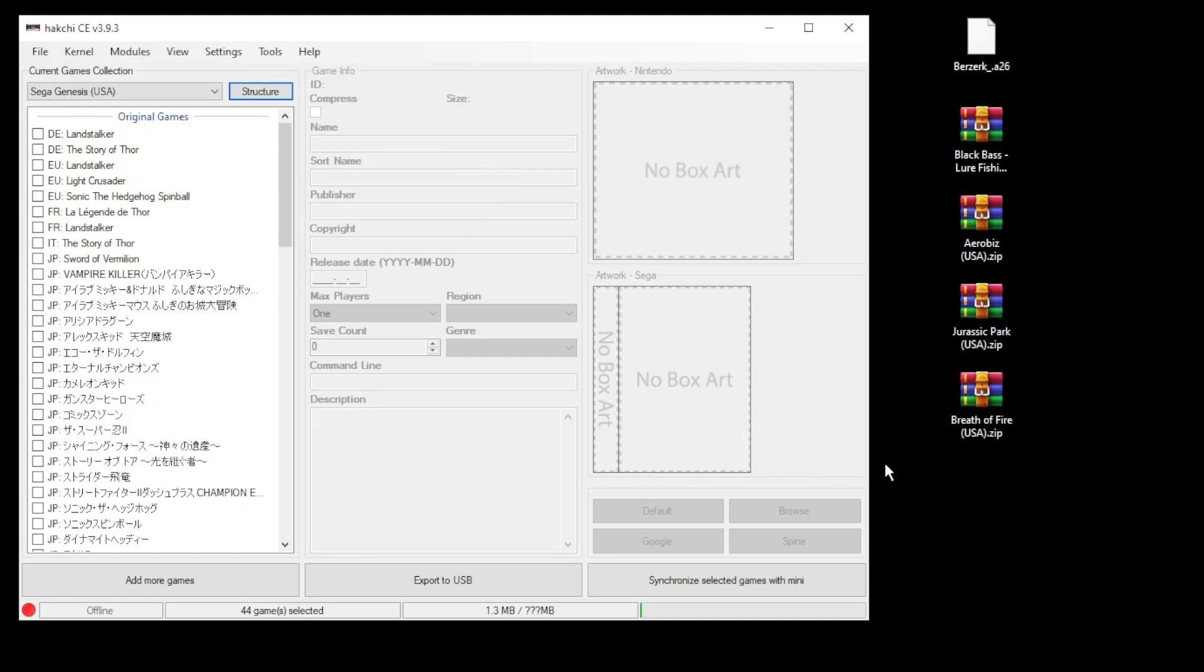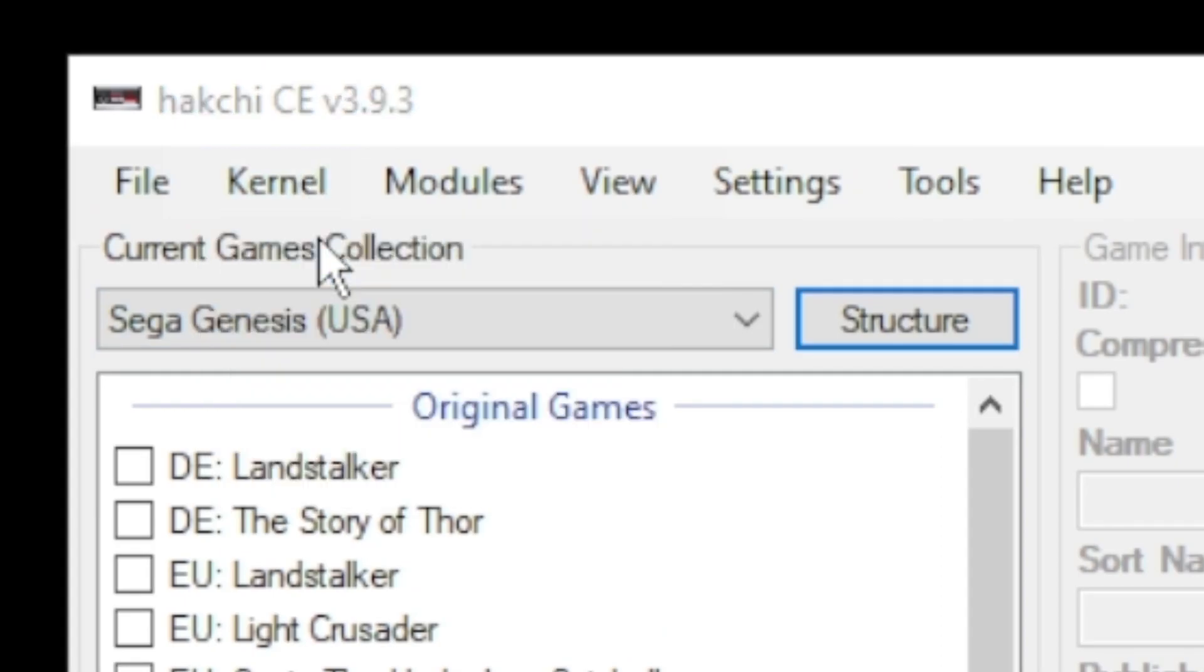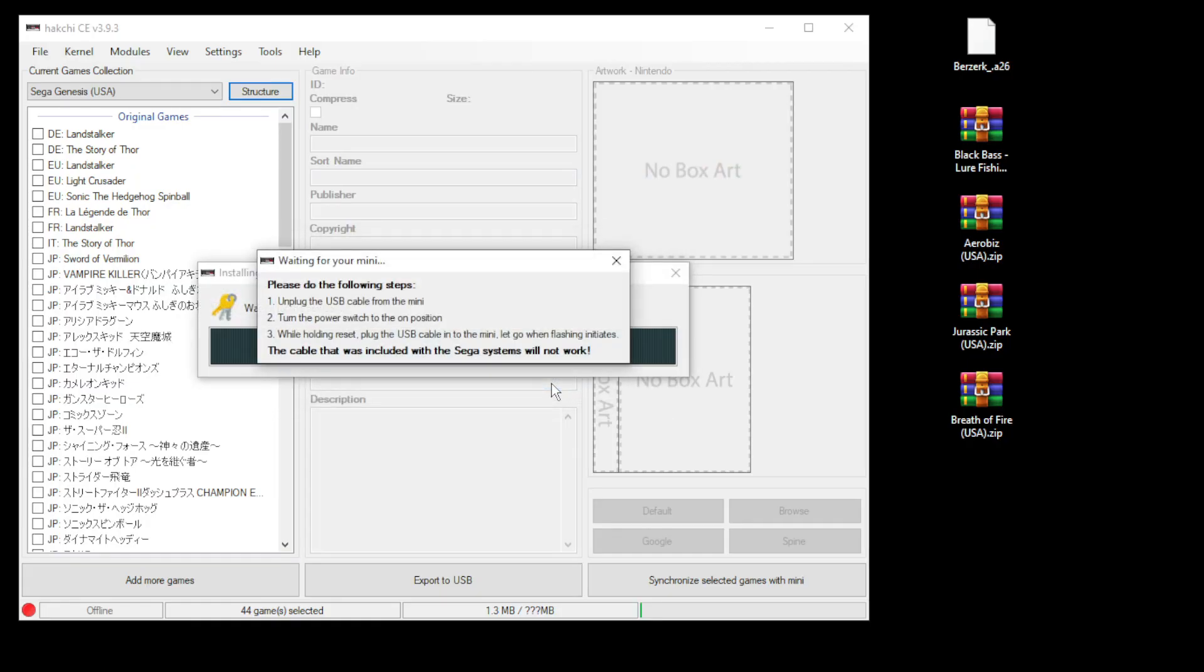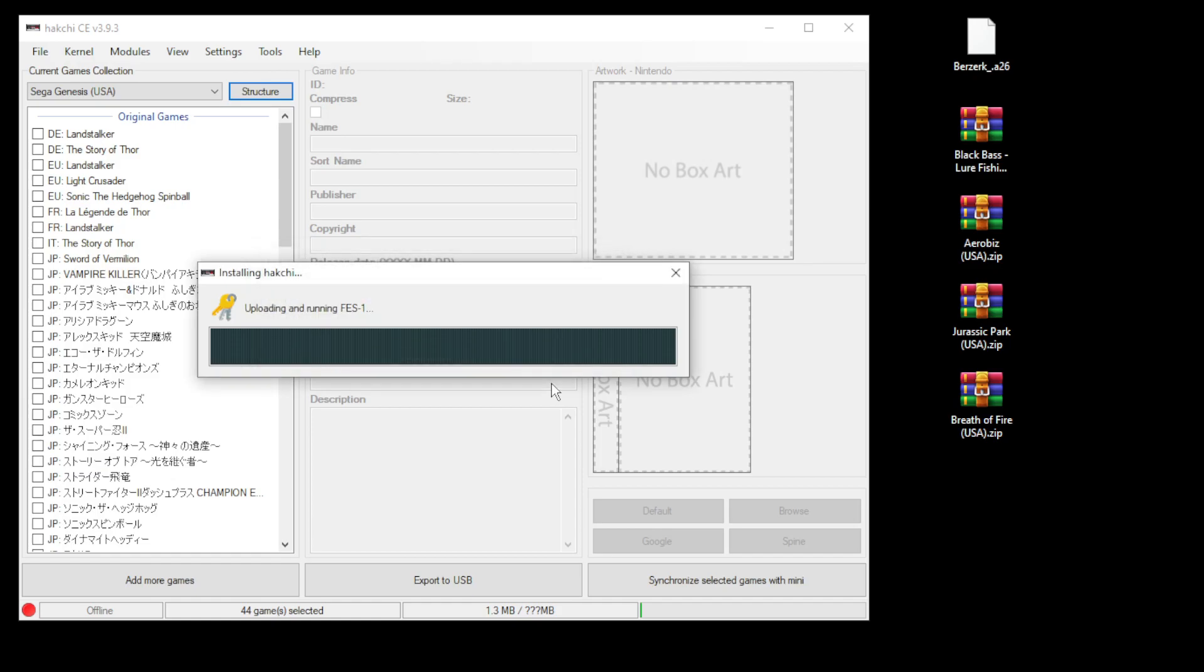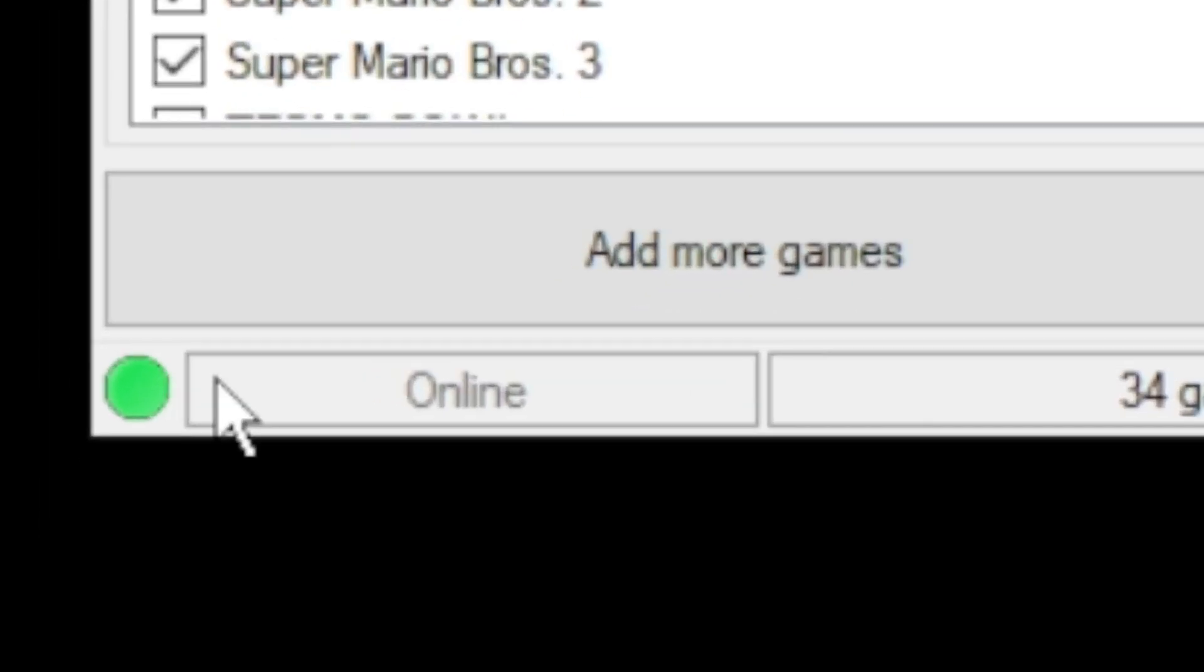Before we get started, a quick review on how to mod your system. Simply go to the kernel tab, click install repair, click yes, hold reset and push power on your mini system to allow it into FEL mode, and then HackChi will do the rest. If you need more detailed instructions on how to initially mod your system, I have the mod video in my description below. And once you see the green light in the corner, you're ready to go.